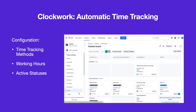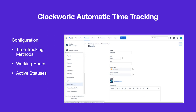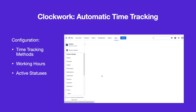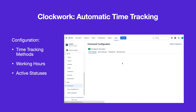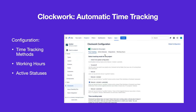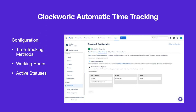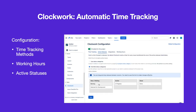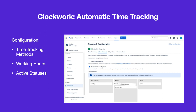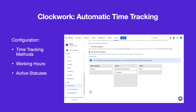To configure active statuses for the project, navigate to Project Settings > Apps > Clockwork and select the Active Status tab. Click Override Status Categories and drag the appropriate statuses into the active column. Click Save.